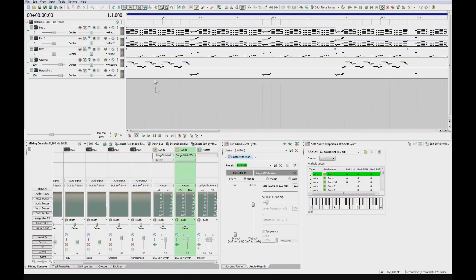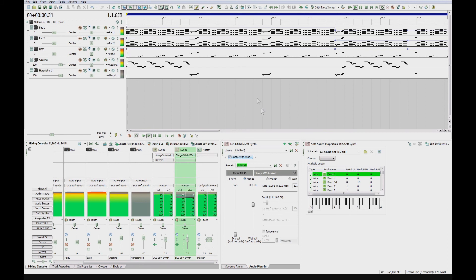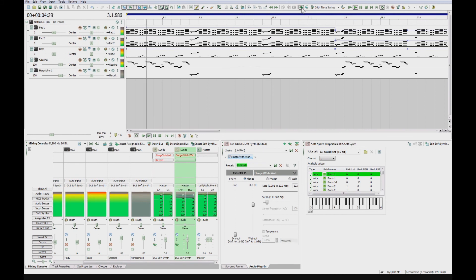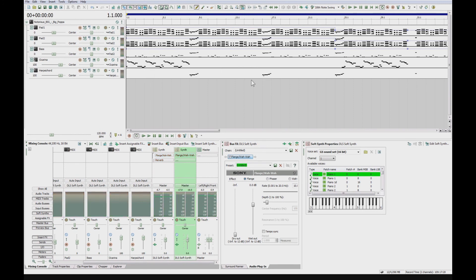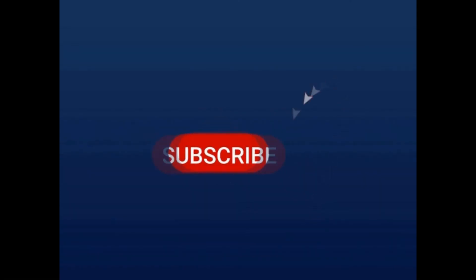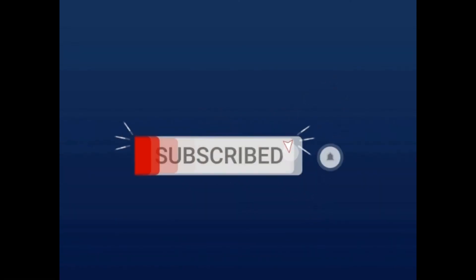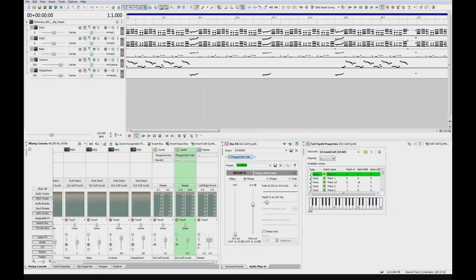That's it, pretty quick video this one. Be sure to subscribe and share the video and thanks for watching. See you on the next video.